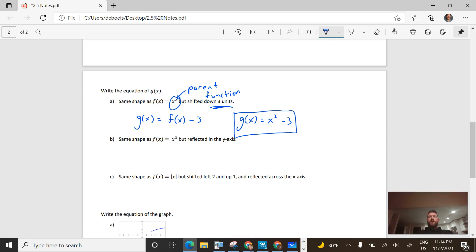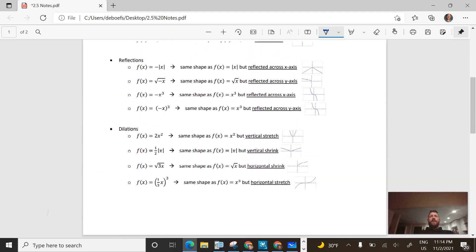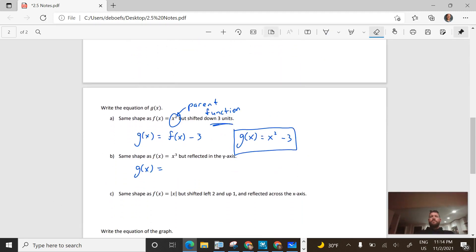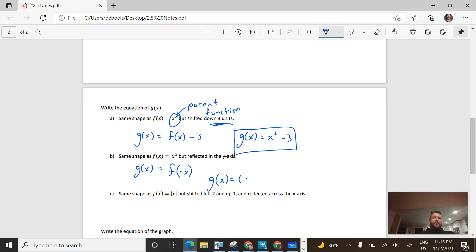The second problem: our parent function is x cubed. I want to reflect it in the y-axis. We had reflections in the y-axis when we had negatives inside of the operation itself. To show that I'm putting the negative inside the function, instead of writing f of x I would write f of negative x. Substituting in the operation — it was x cubed — I'm substituting the negative in, so it's negative x to the third power. There's my function.